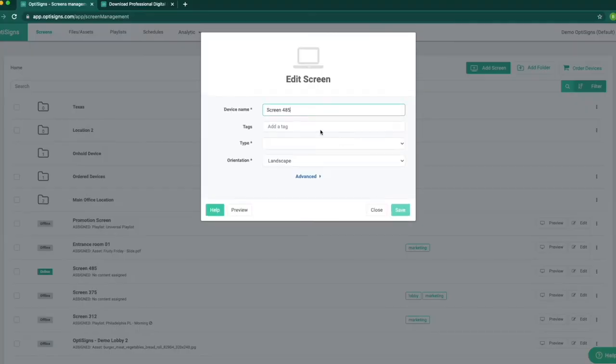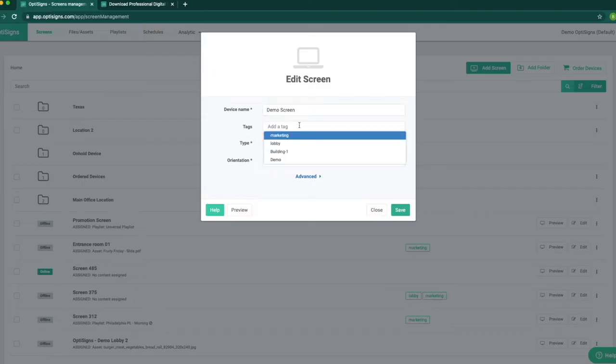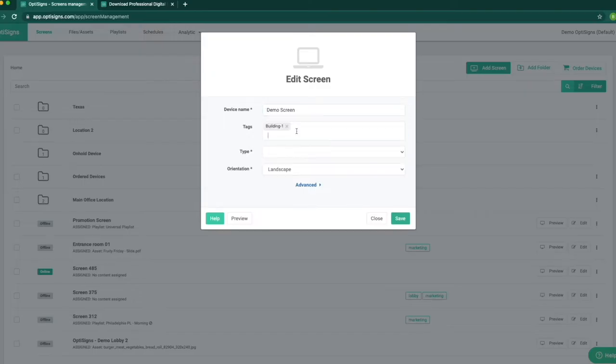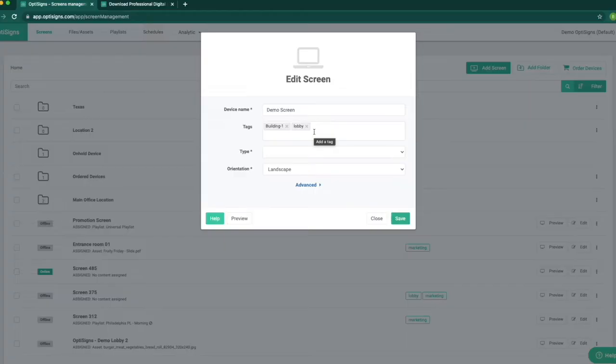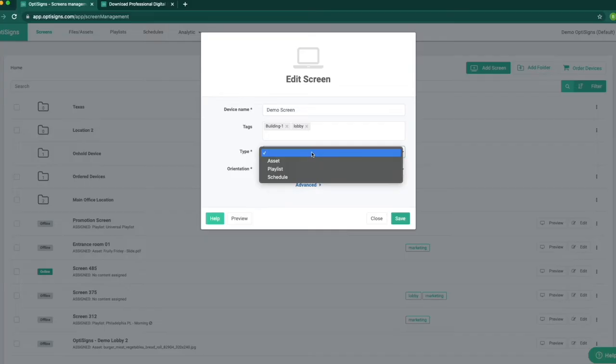In this section, we can edit the information about each display device. Give the screen a name, add any tags to the screen, like which building and what part of the building it's located in. This will help you identify the screen easier.